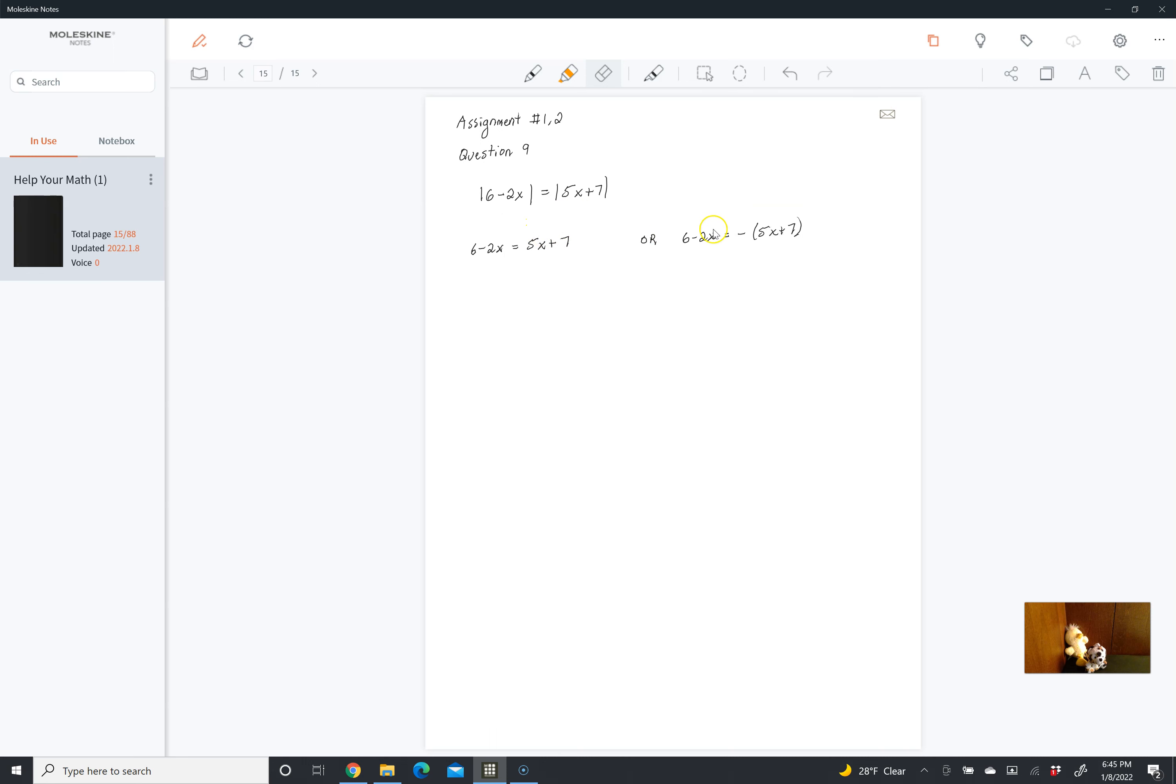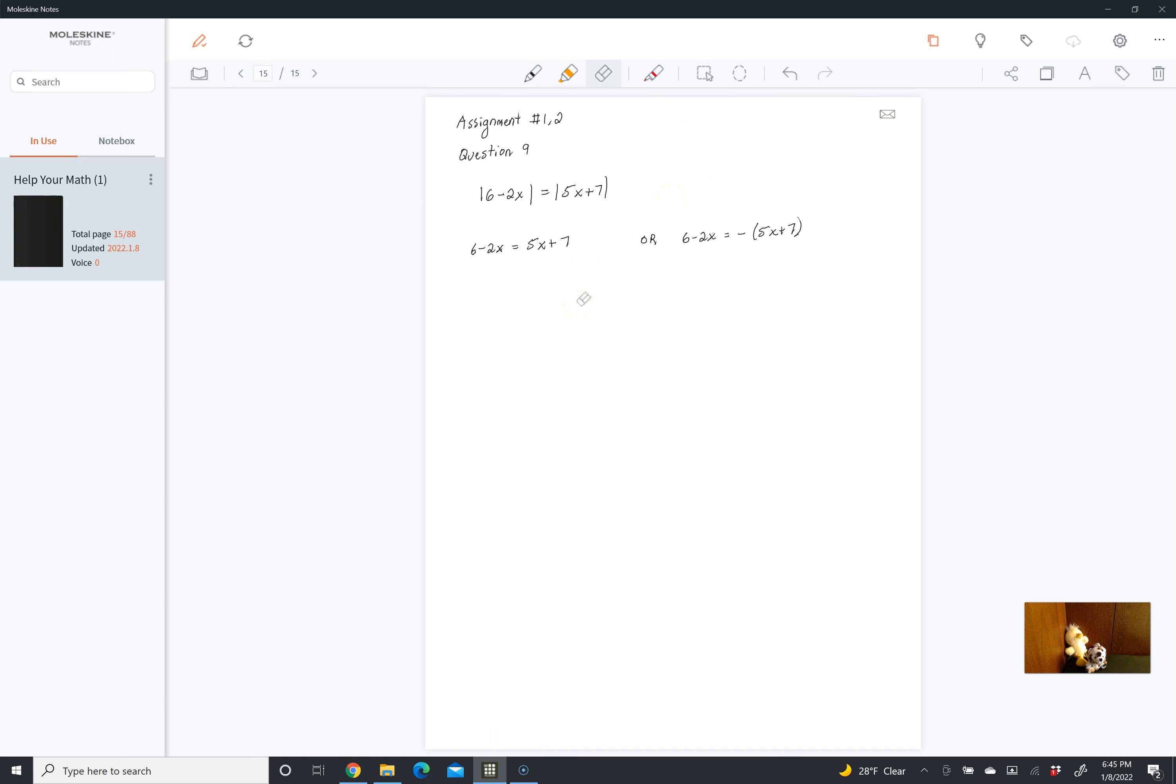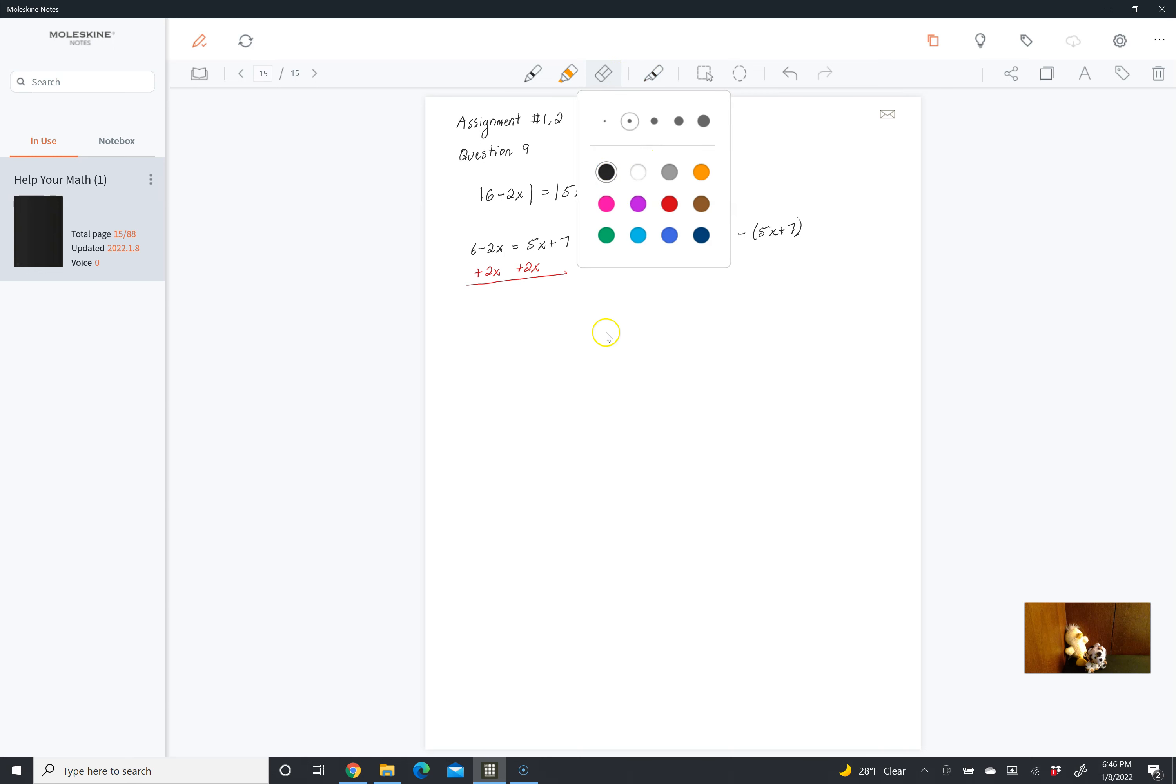So now we just have these two equations and we're going to solve them. My personal preference is to keep my x's positive. So if we look at the equation on the left first, we can add 2x to both sides.